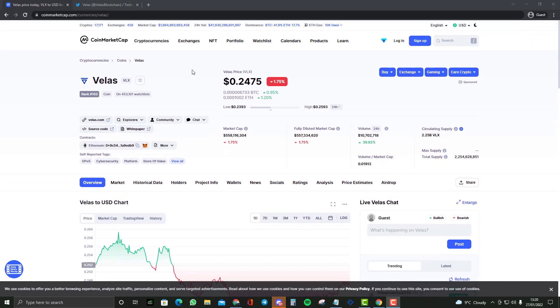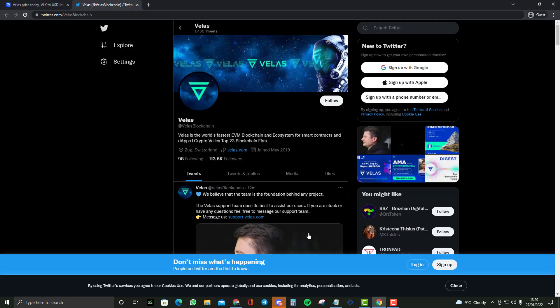This is not financial advice. Make sure you check out my link in the description below to get yourself up to $100 worth of free cryptocurrencies when you sign up to an exchange. Velas is the world's fastest EVM blockchain and ecosystem for smart contracts and digital apps.